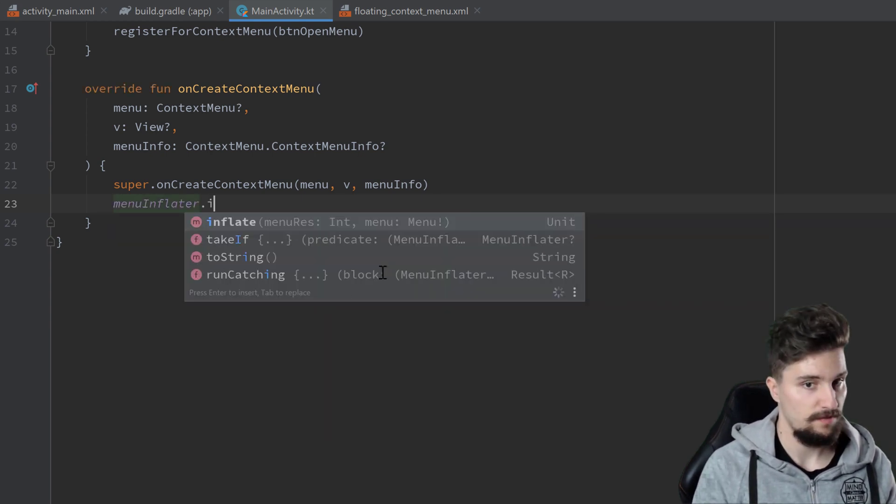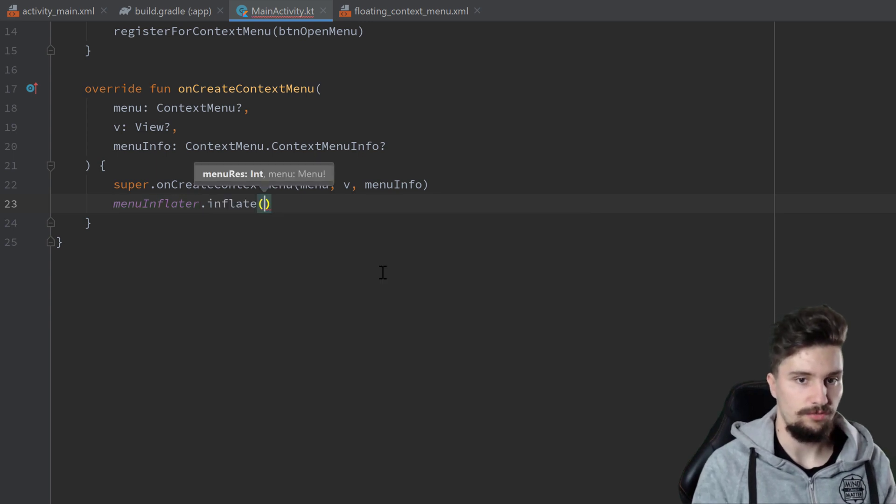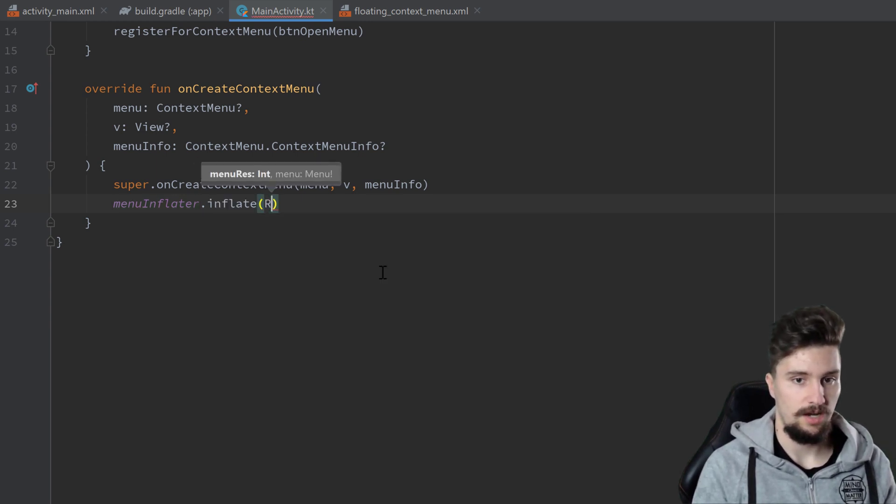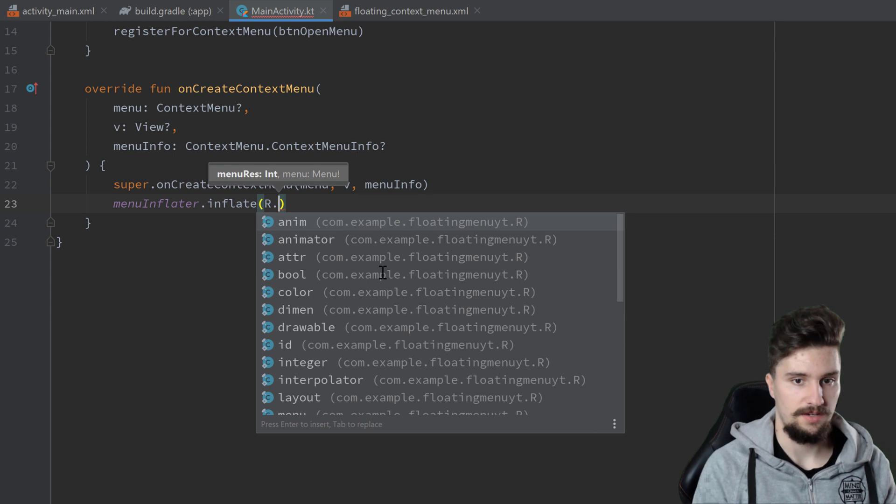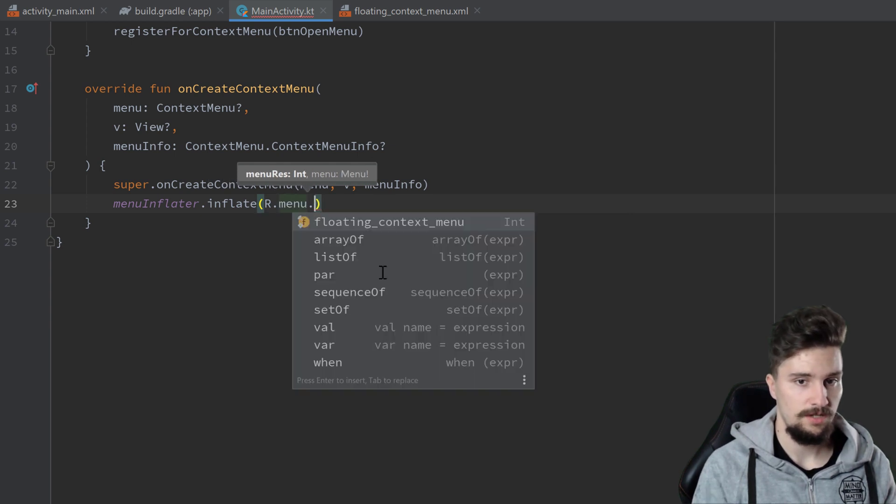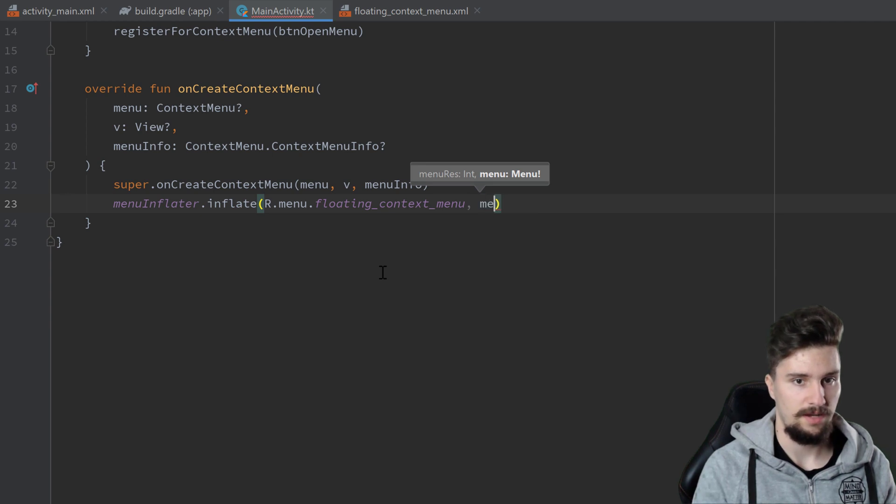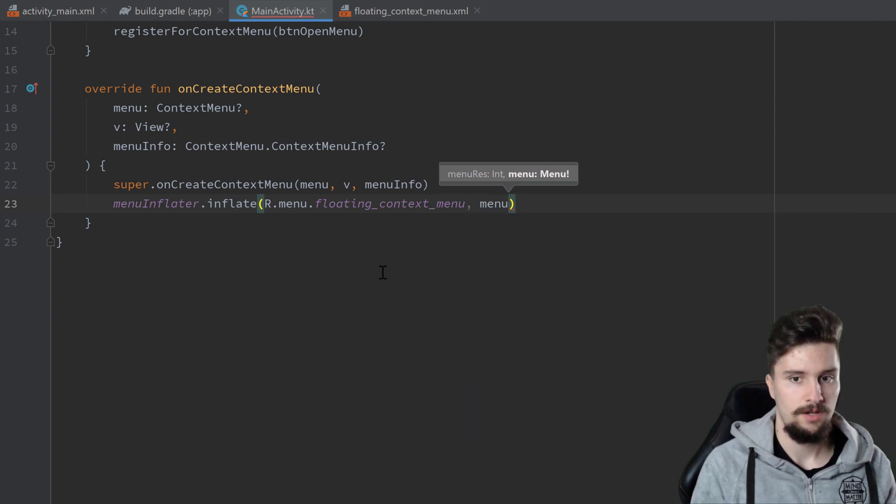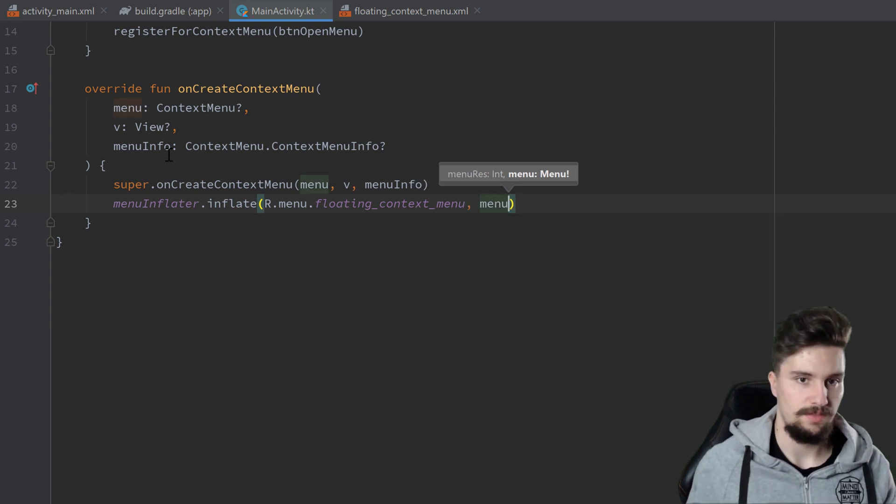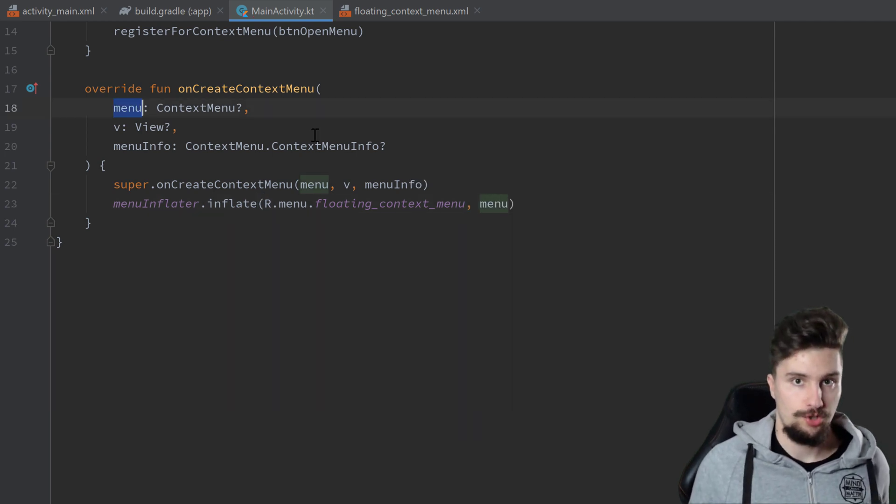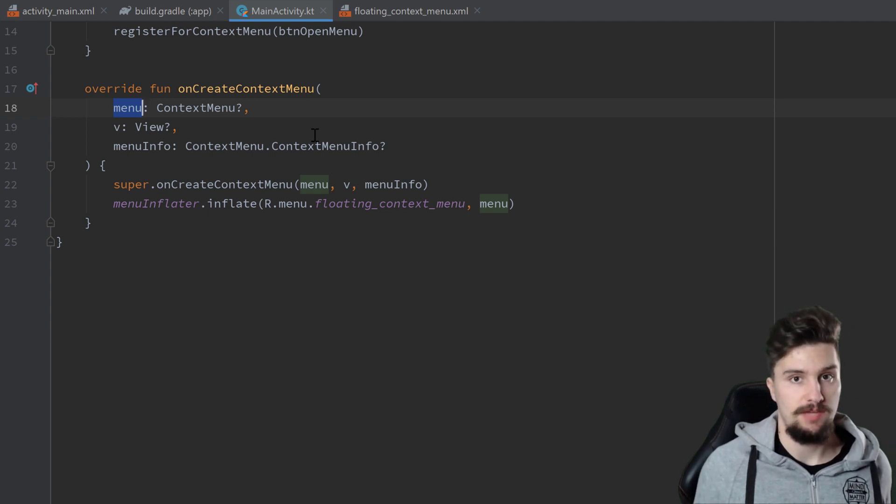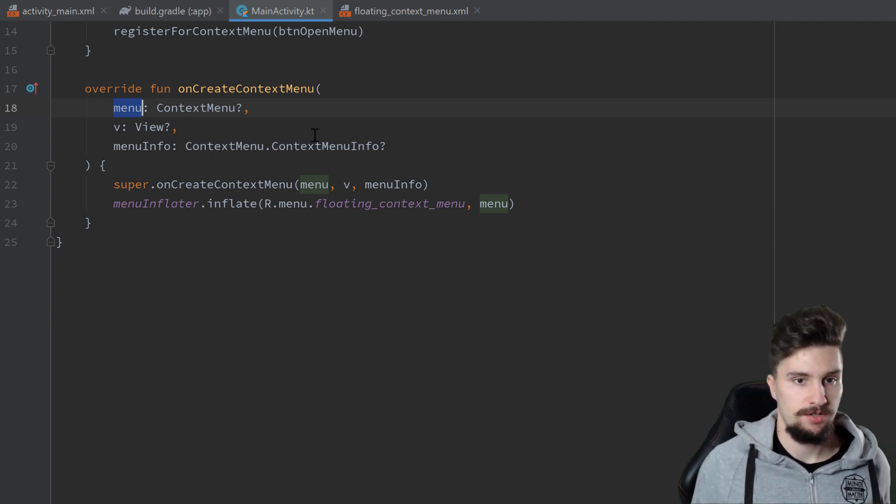In here we write menuInflater.inflate and we need to pass a menu resource which is R.menu.floating_context_menu, and as a second parameter we pass the menu we got here in this function. That's already enough to show our menu.